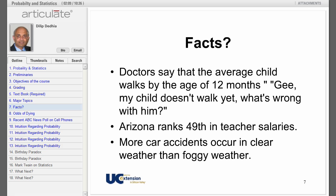Look at these three statements. The first: doctors say the average child walks by the age of 12 months. If your child doesn't walk yet, what's wrong? Nothing — that's just an average. Approximately half the children will walk before 12 months and the other half after. So if your child is in the other half, no problem.